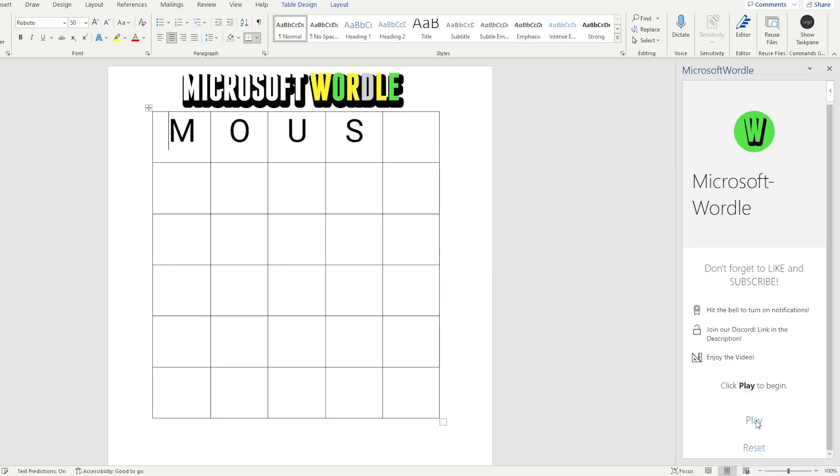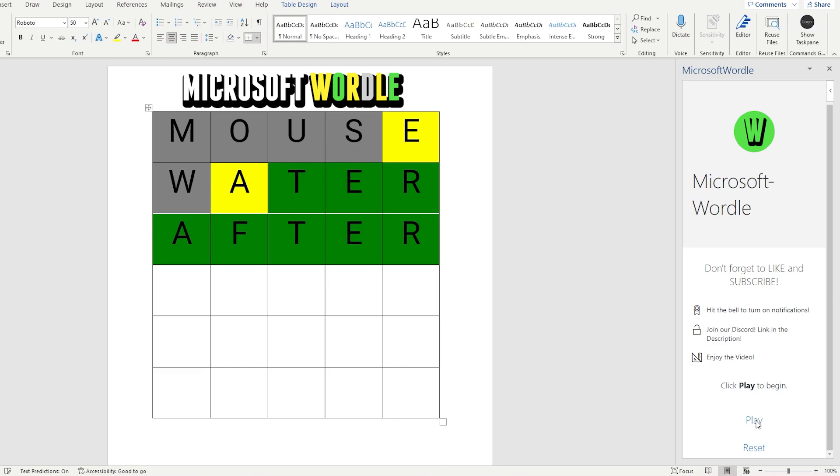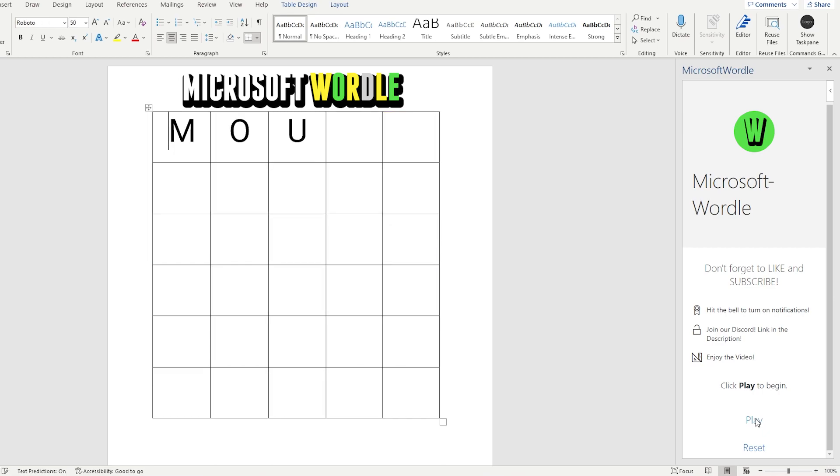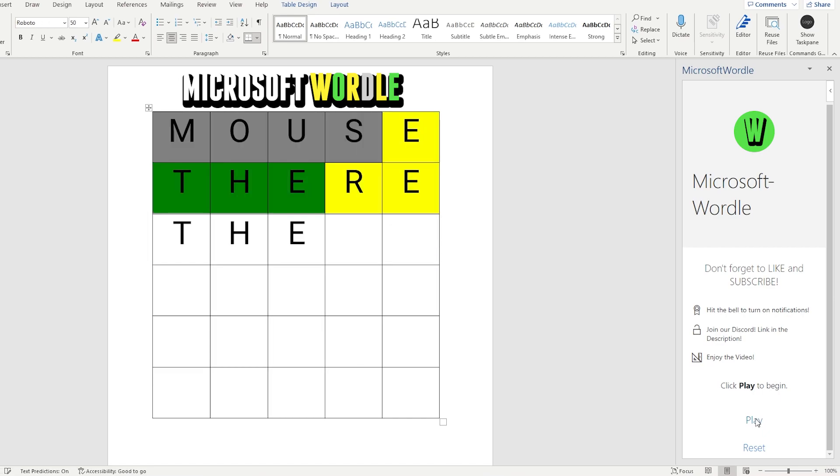What you're looking at right now is my version of Wordle created in good old Microsoft Word. To make this, I use Microsoft Add-ins, a publicly available dev tool used to make third-party add-ins for Word using JavaScript.